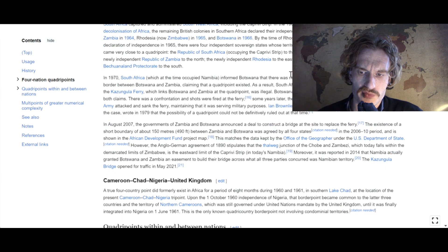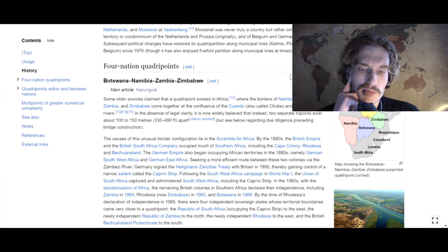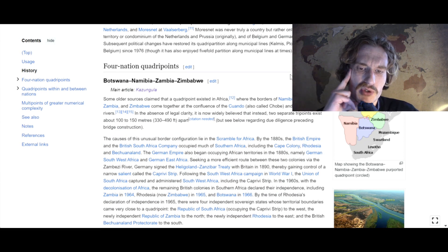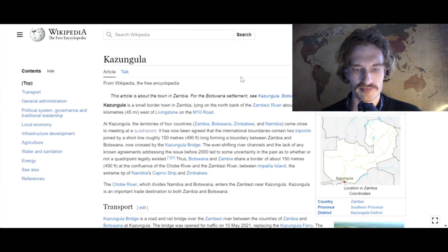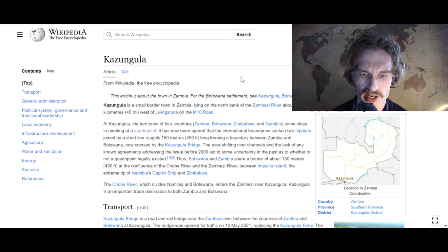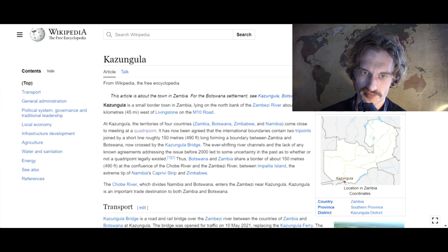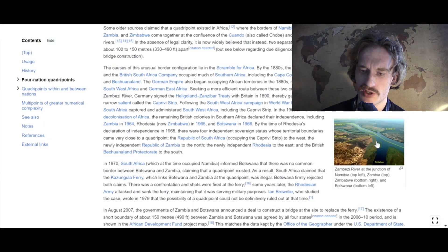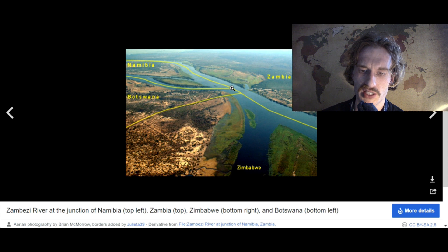Anyway, we're going to go to this very interesting quadri-point — which I think the name is still somewhat fair — and we're going to be going through the city of Kazungula. Kazungula is a small town in Zambia. At Kazungula, the territories of four countries come close to meeting at the quadri-point. It has now been agreed that there are two tri-points: on one hand you have Zambia, Zimbabwe and Botswana meeting here, and on the other hand Zambia, Namibia and Botswana meeting here.